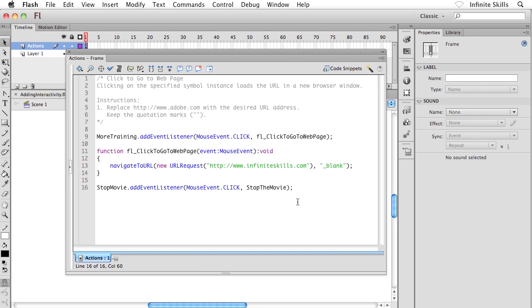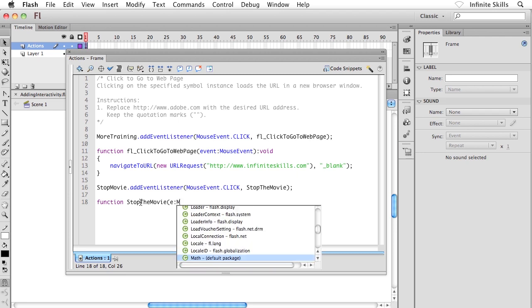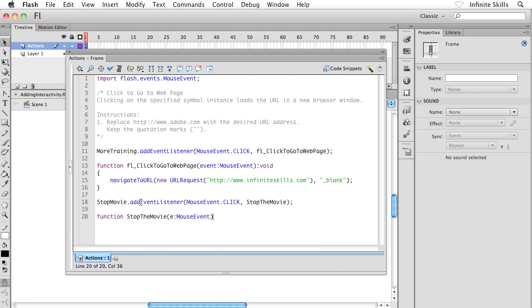I'll hit Enter on my keyboard, maybe once, maybe twice. Then I'm going to create my function. Type in function space, and then we're going to type in the name of the function that we're referring to here up in the first line of our code. So StopTheMovie. Then open bracket, type in a lowercase e, followed by a full colon, and then I'm going to type in MouseEvent. You can see I have some code assistance happening here as well inside the Actions panel, which is nice. Then close the bracket, hit Enter one more time, and then we're going to throw in a squiggly bracket or curly bracket. Then I'm going to hit Enter. Notice we're taken down, we have an indent, and the closing curly bracket is inserted there for us.